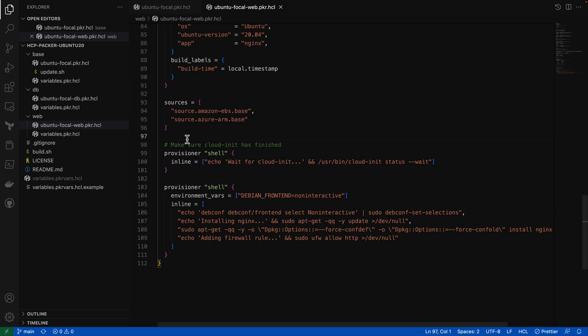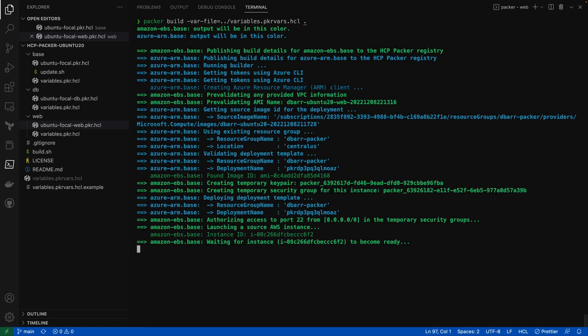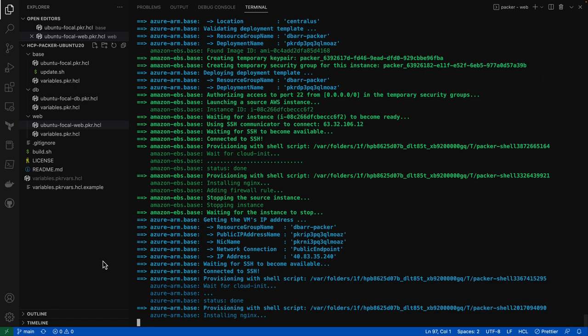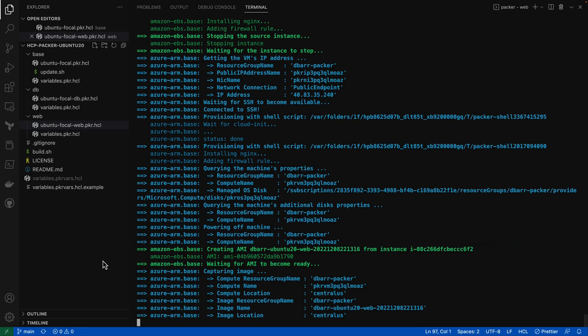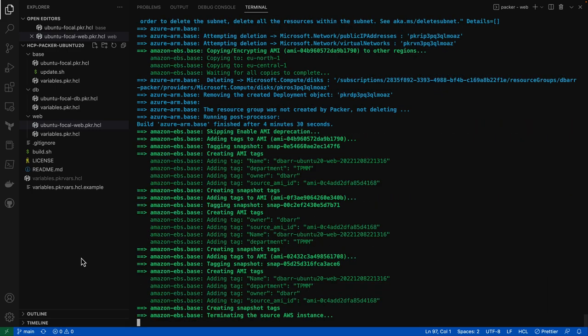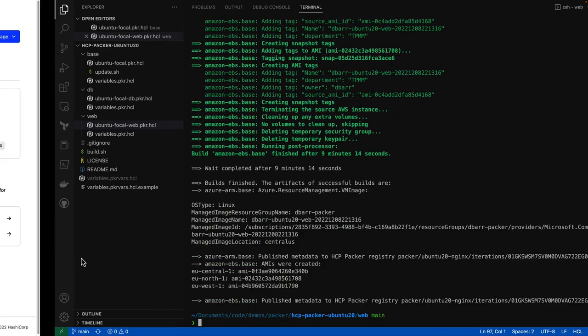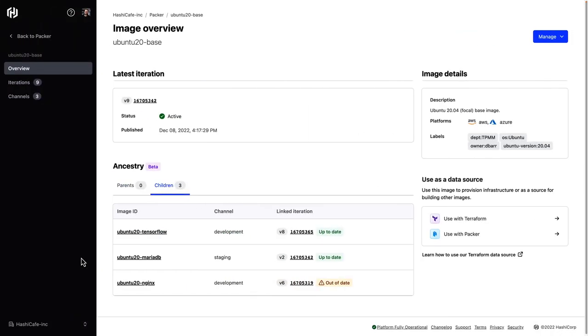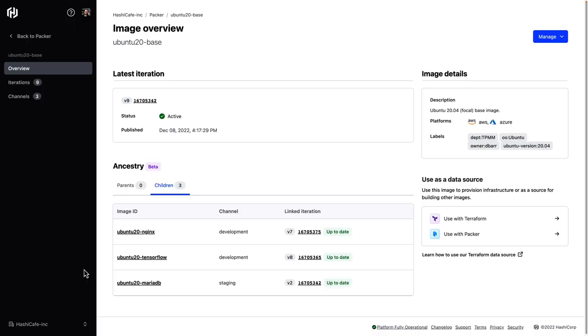So let's go ahead and build this child image. Once our build's finished, we can go back over to HCP Packer and give it a refresh. We can see now that all of our child images are up to date.